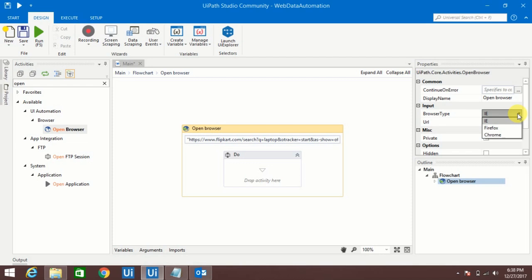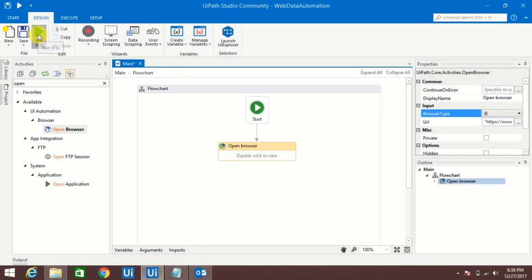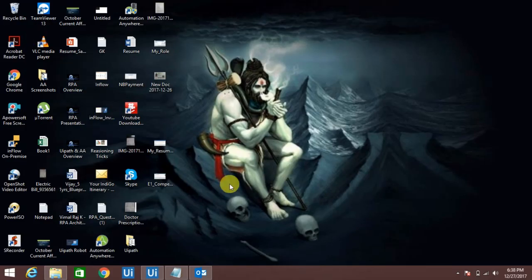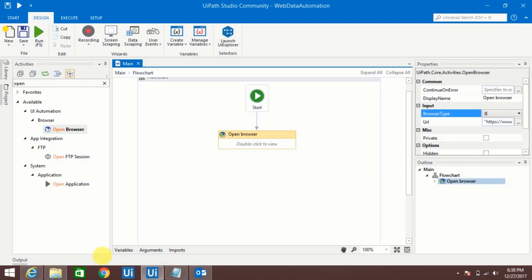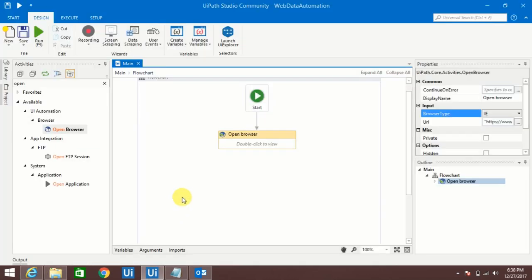Currently I am going to use Internet Explorer. So let me hit run and we will see is it opening or not. See, if you see here that page got opened. So next is I would like to extract those informations.